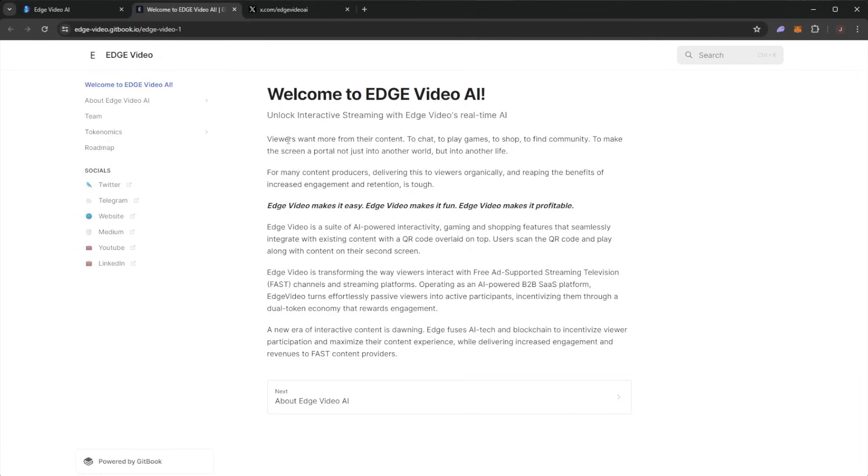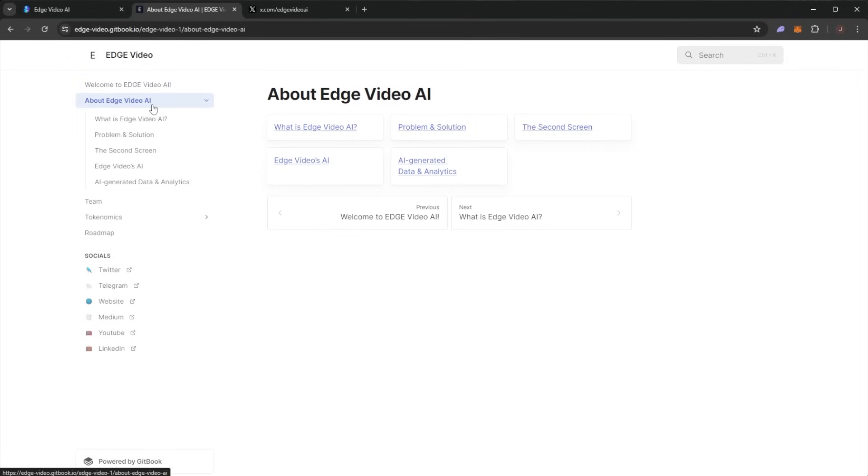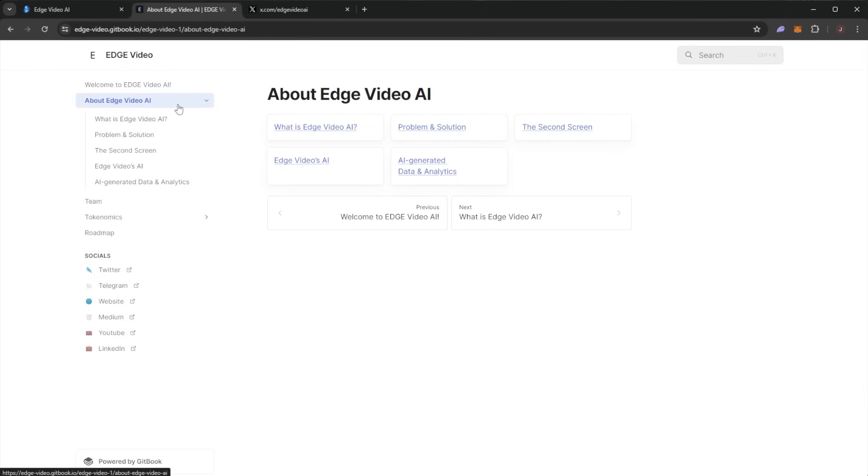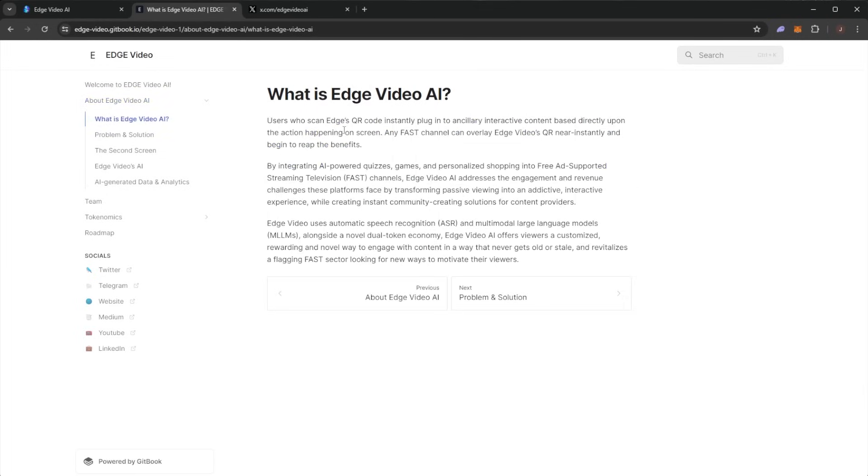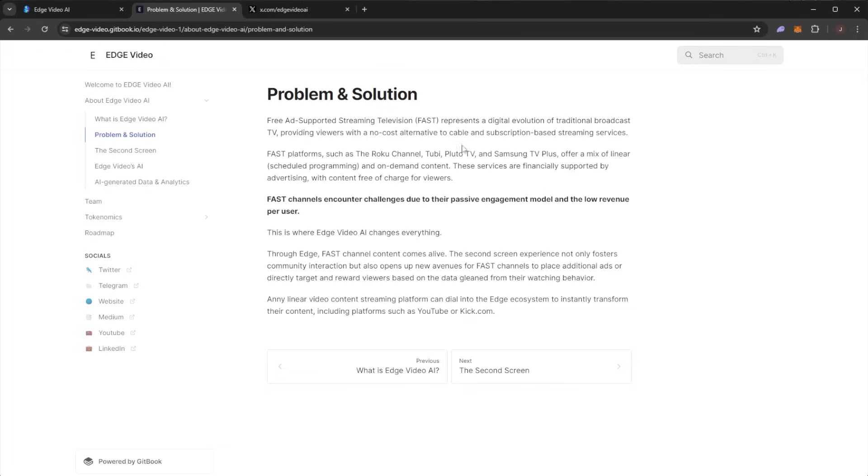Their advanced multimodal large language model (MLM) AI operates in real-time, delivering swift, low-latency updates directly to a second screen connected through a QR code. This QR code overlay on the video stream bridges viewers with interactive content seamlessly, setting a new standard for immersive viewing experiences.